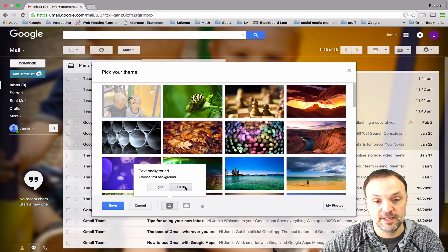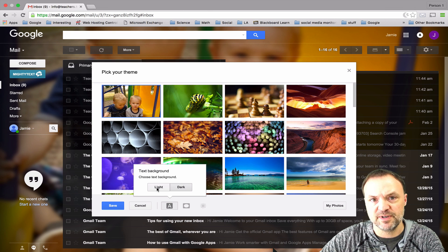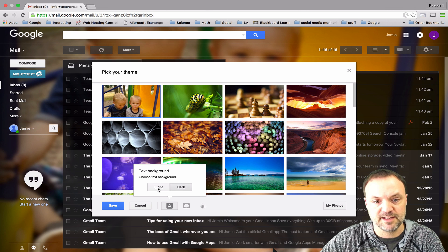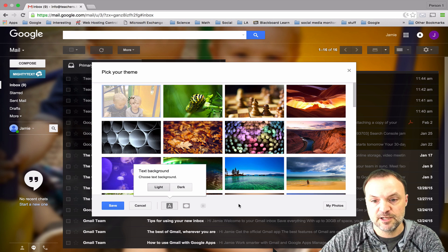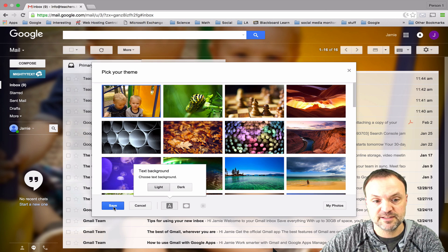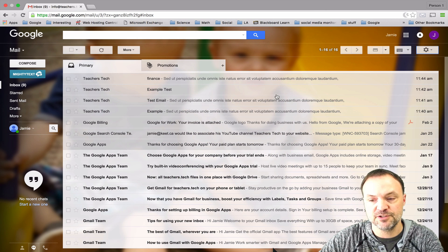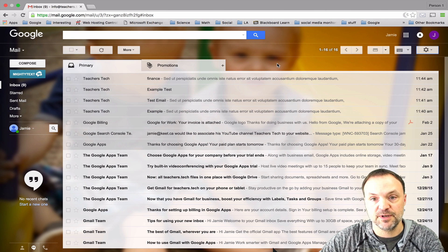I'm just going to leave this one as light but then you would just hit save at the end. So that's a cool way to make some quick changes to it.